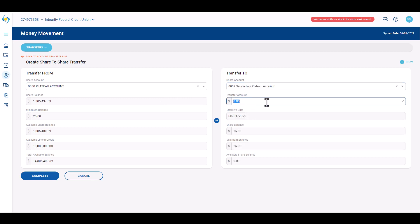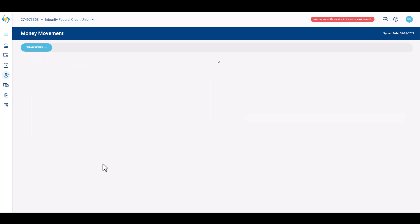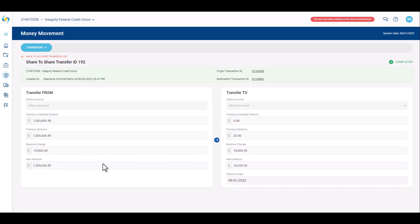Indicate the transfer amount and click Complete. Click Back to Account Transfer List in the upper left to navigate back to the account transfer screen.